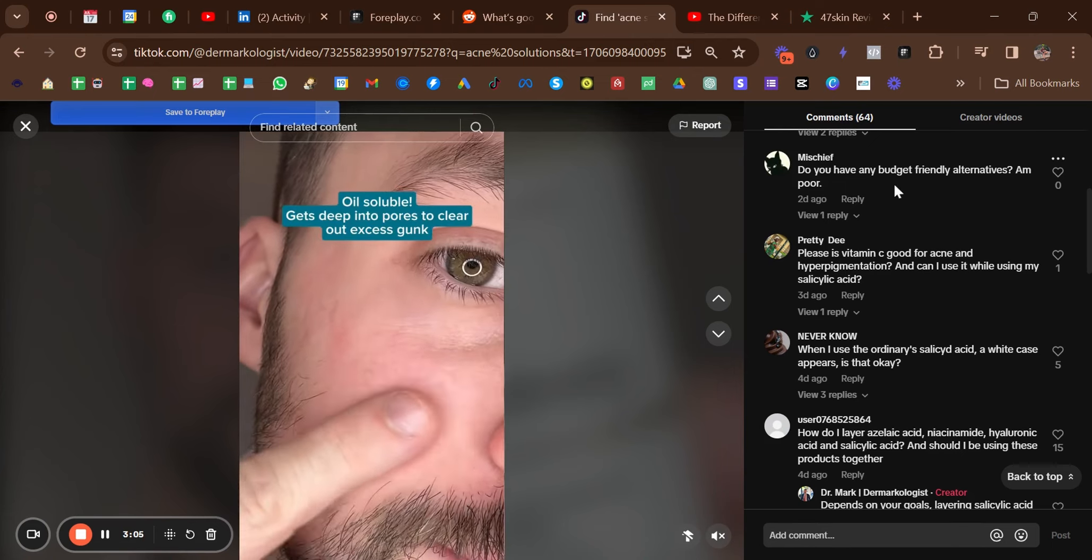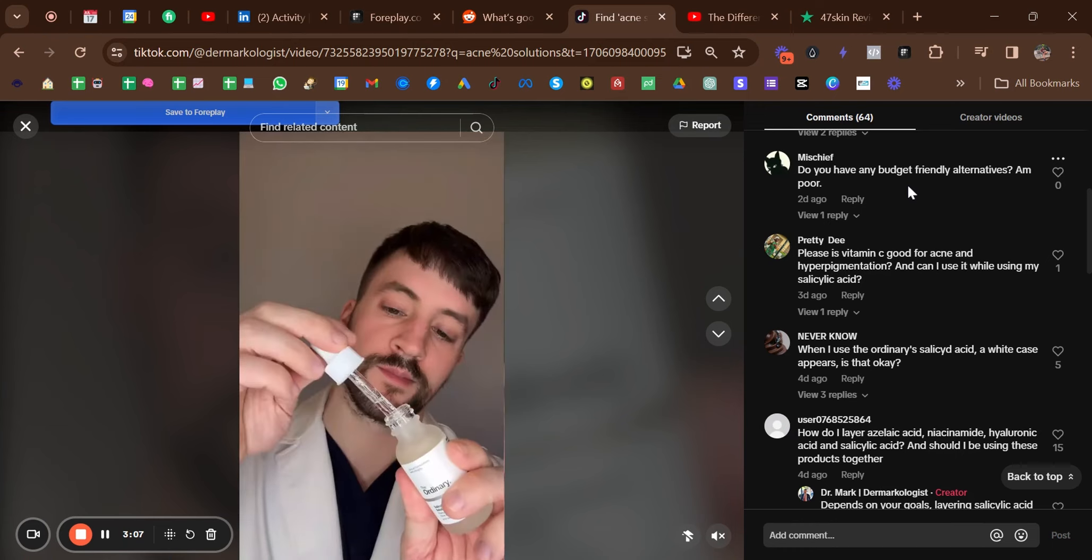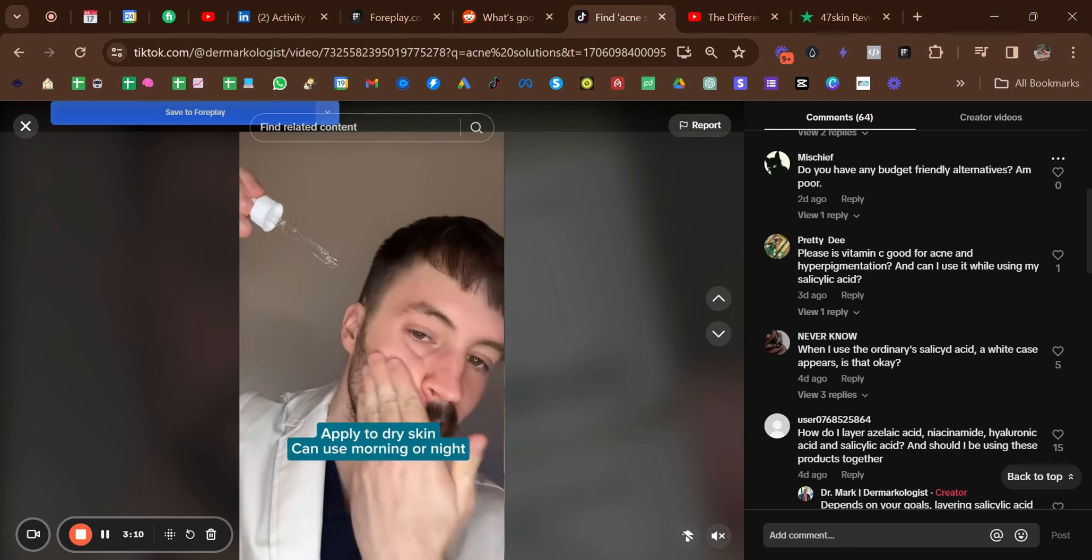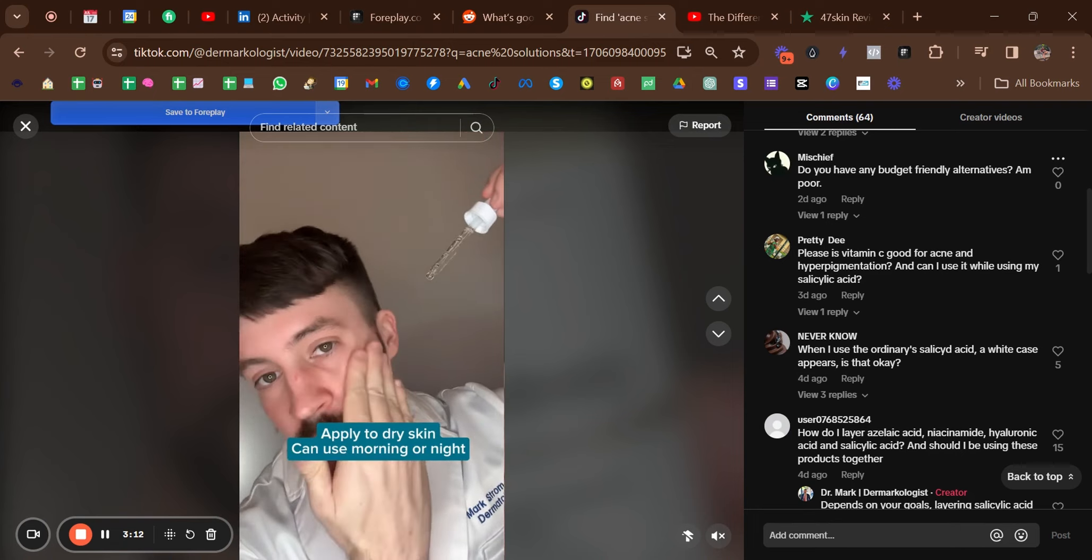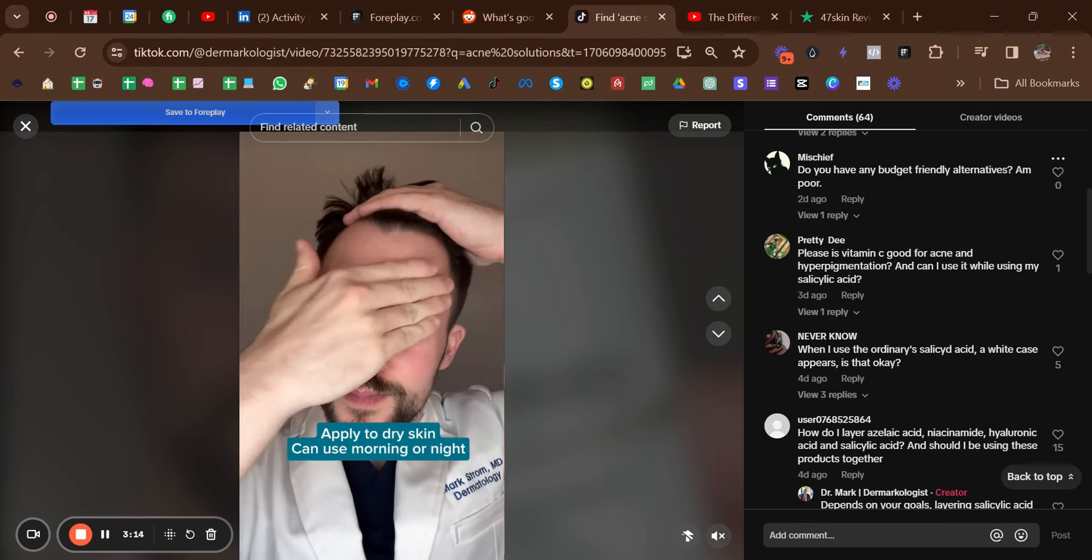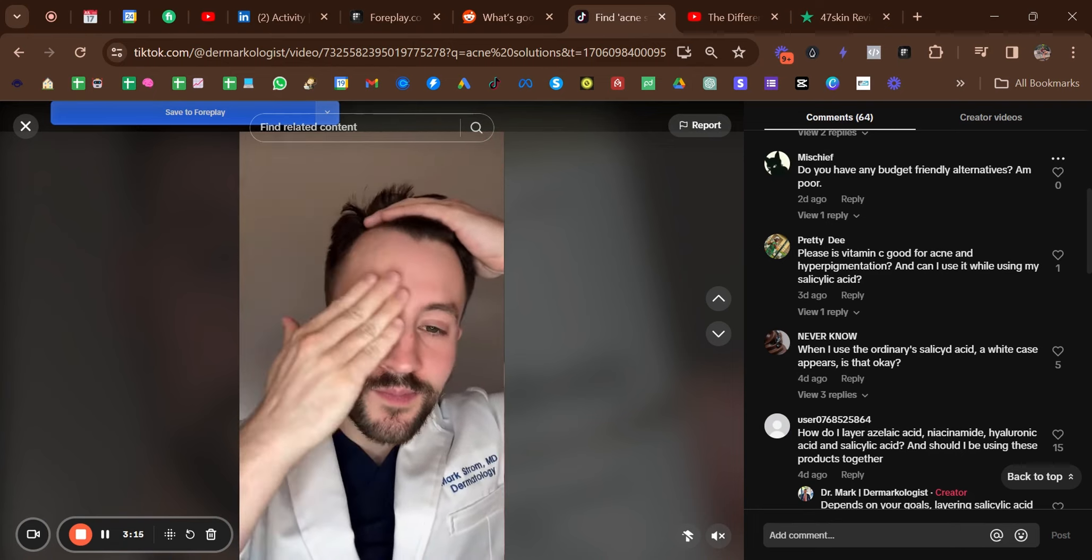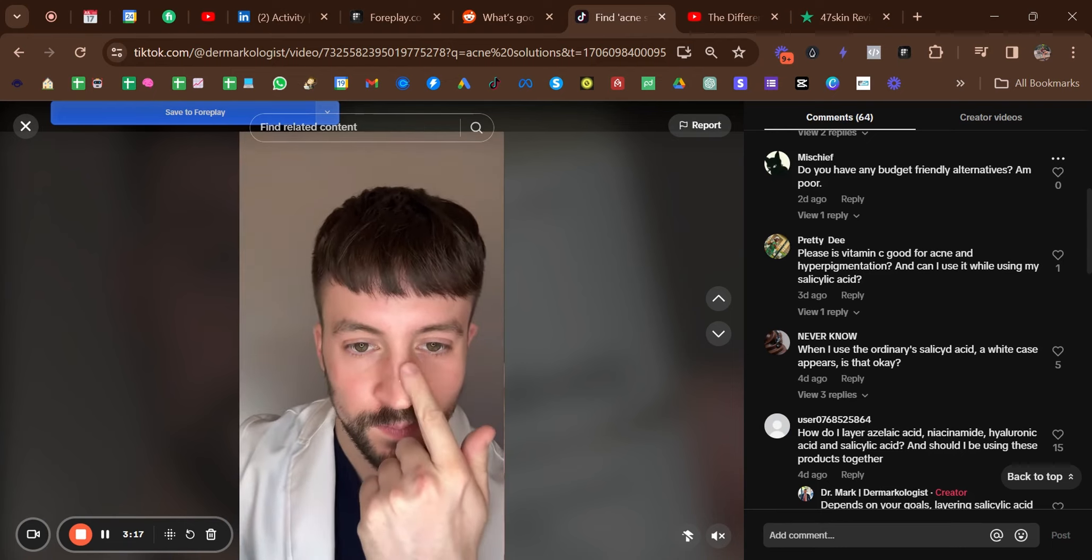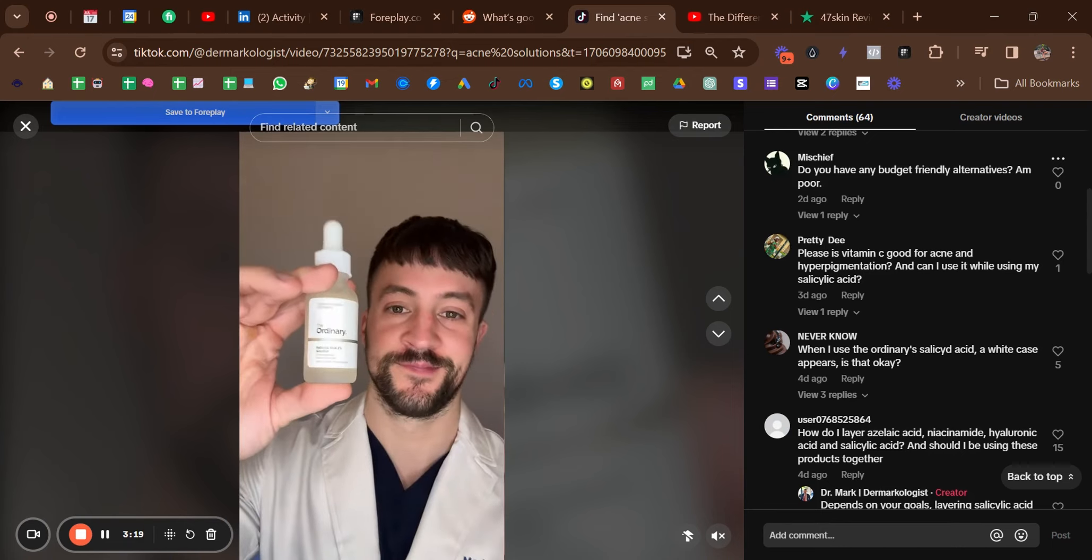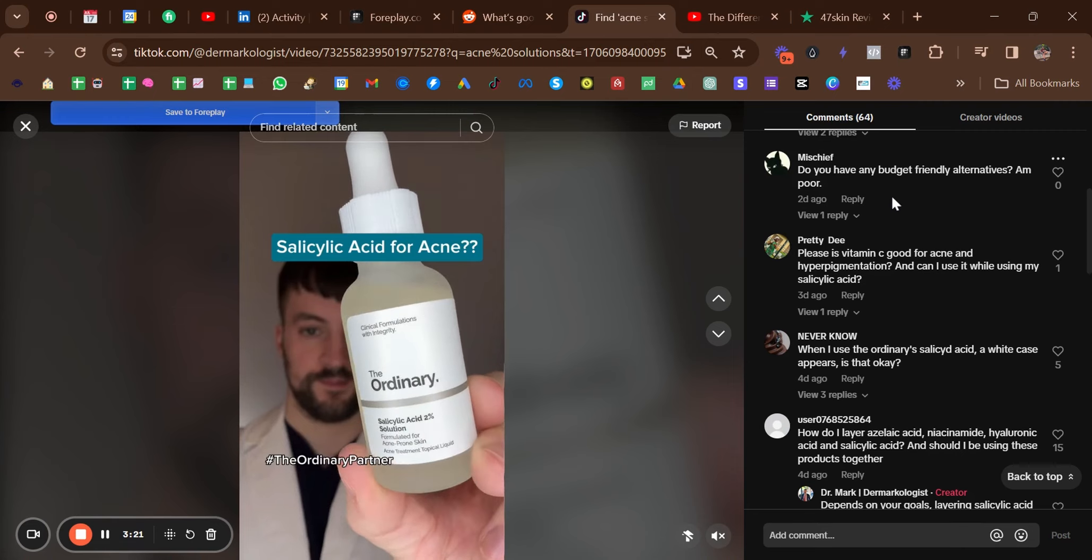You can see here 'do you have any budget friendly alternatives? I'm poor.' So they're basically saying that they can't afford it. That could be a good angle there—'want an acne free solution that doesn't break the bank,' for example. There's another angle right there. It's about finding what the customer actually wants and then creating an angle around that.